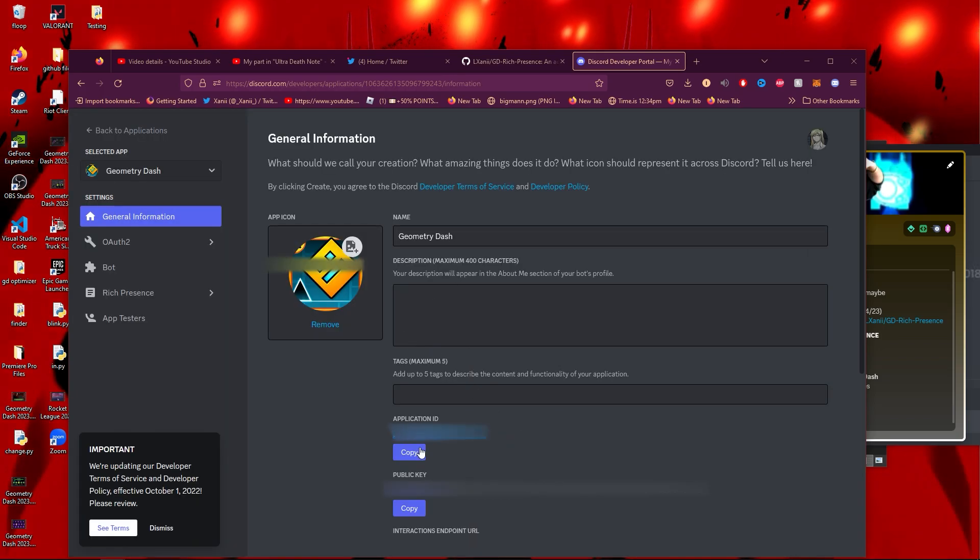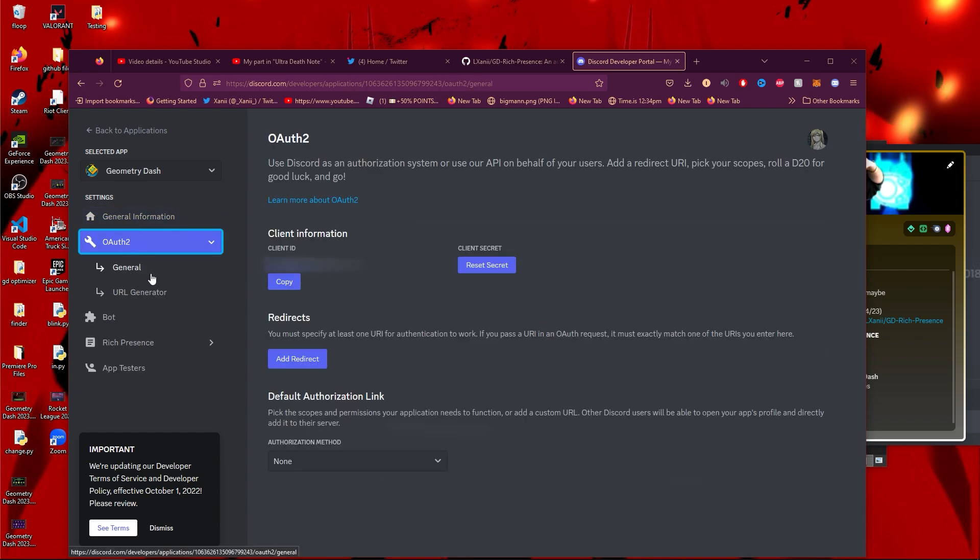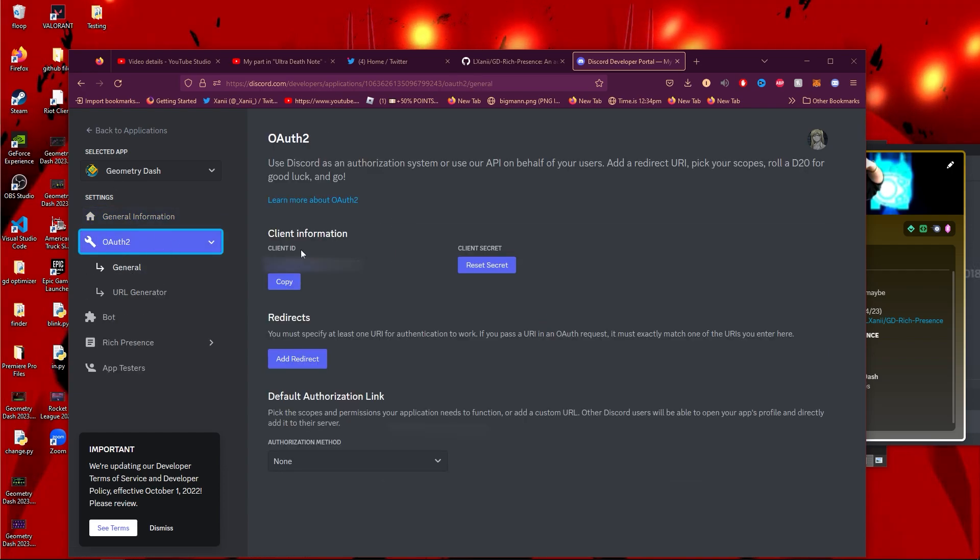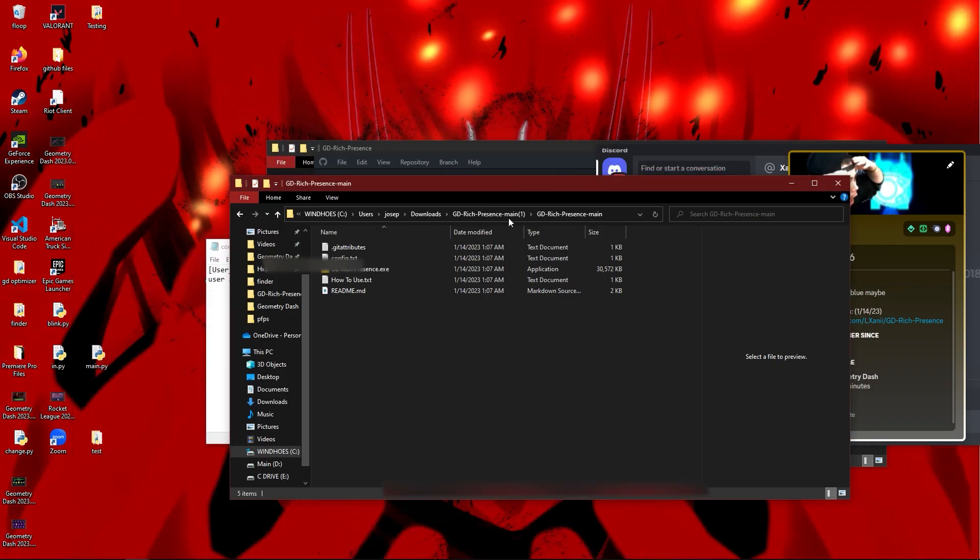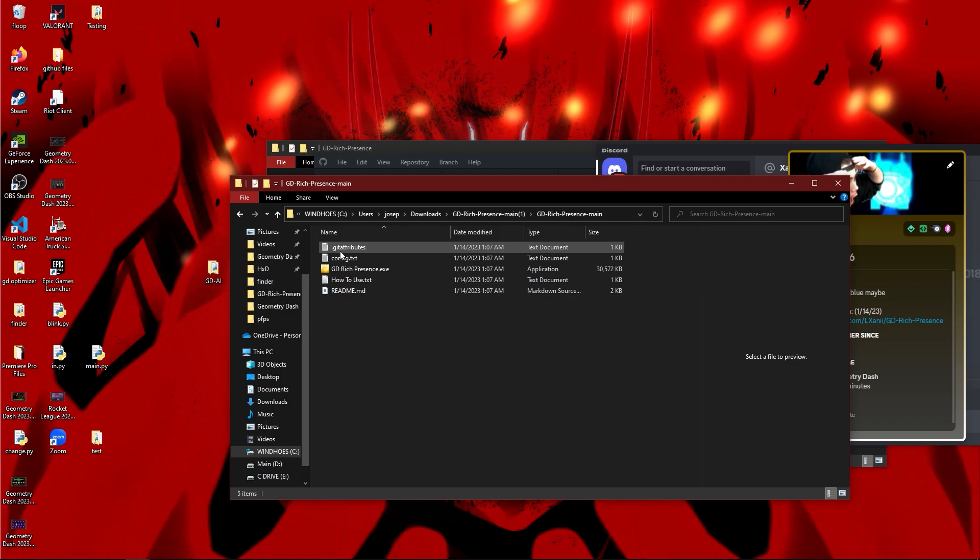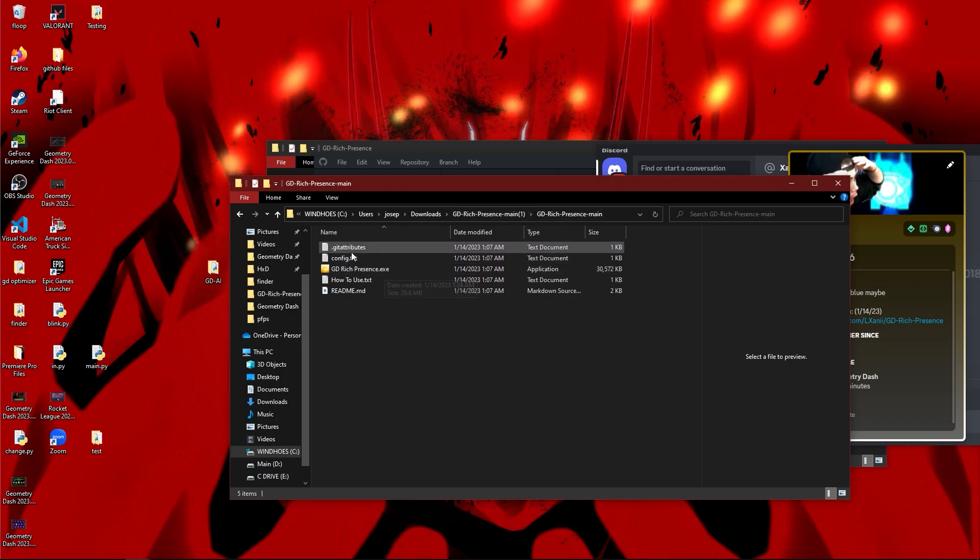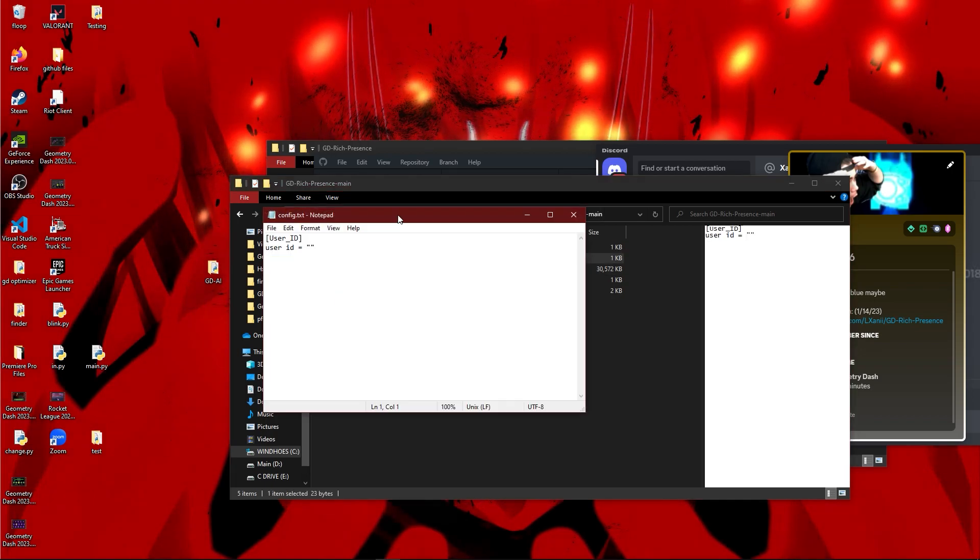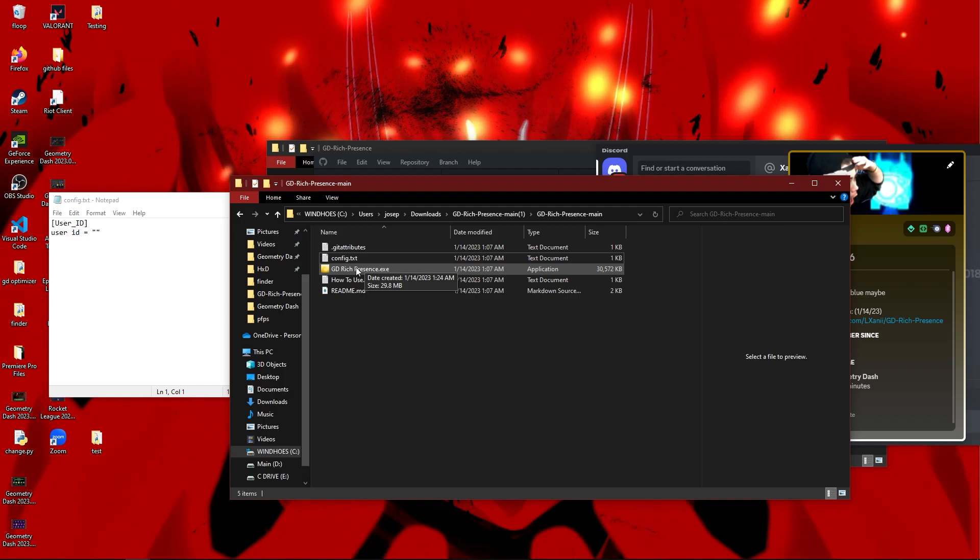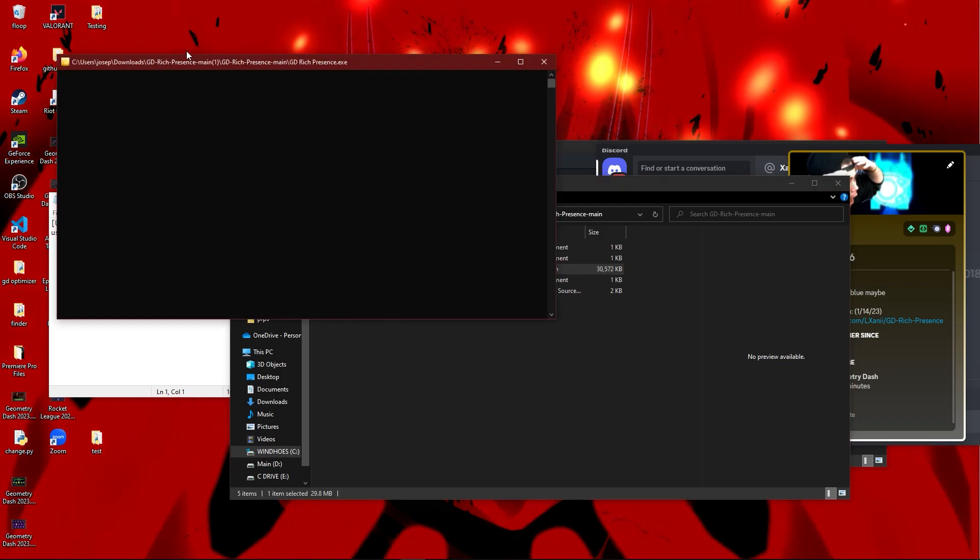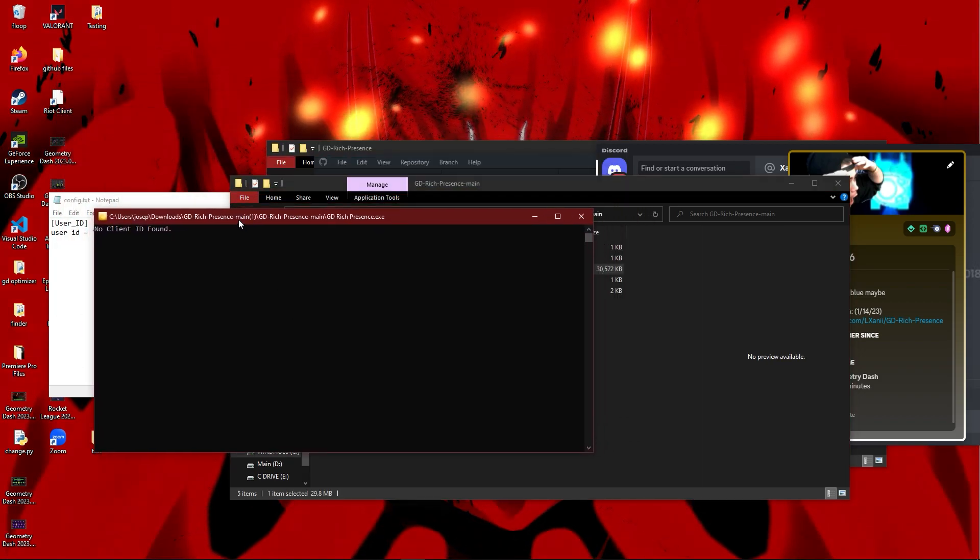You're going to want to come over here and grab your client ID. Since that is copied, we can actually go into our config. I just want to show you guys what it looked like before if you don't have a user ID in, so you know what the error looks like. See, 'no client ID found'—there's nothing in here. So you just want to paste what you found from your bot.